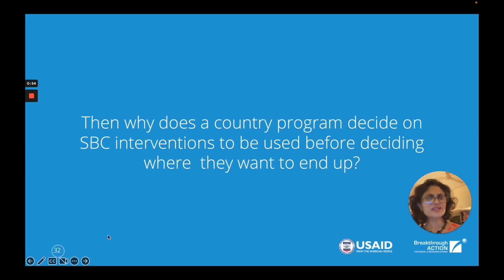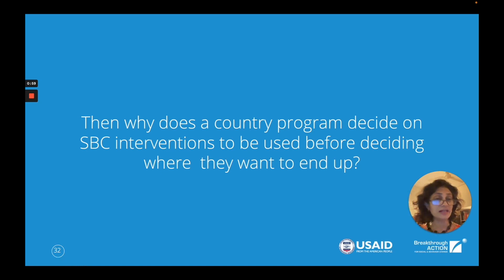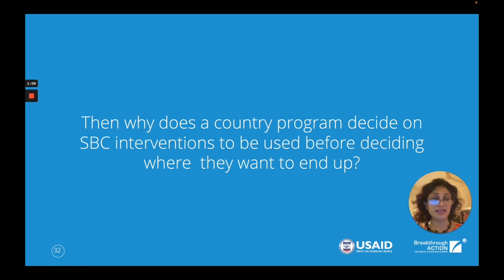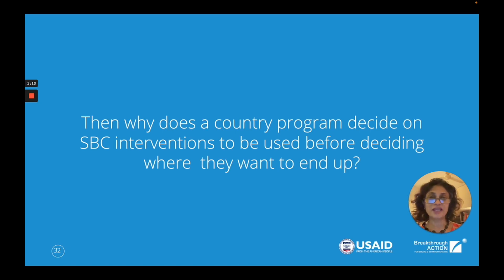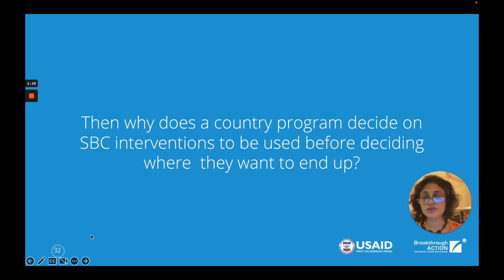Why does a country program decide on SBC interventions before deciding where they want to end up? They say, let's do posters, let's do radio programs — but is that the right vehicle? To decide the right airline to use and where to board it, one needs to really understand where you want to end up first.